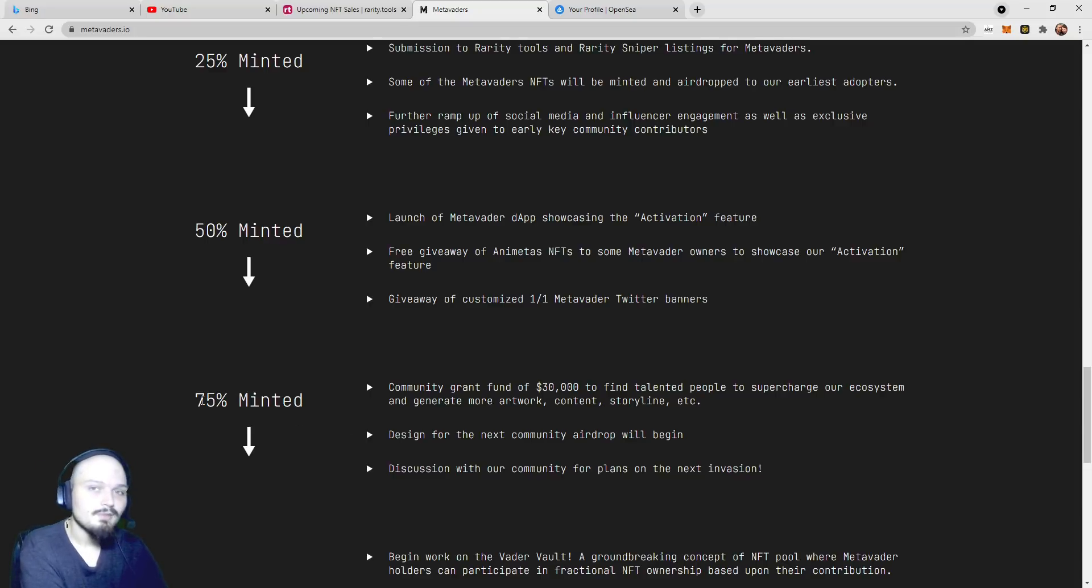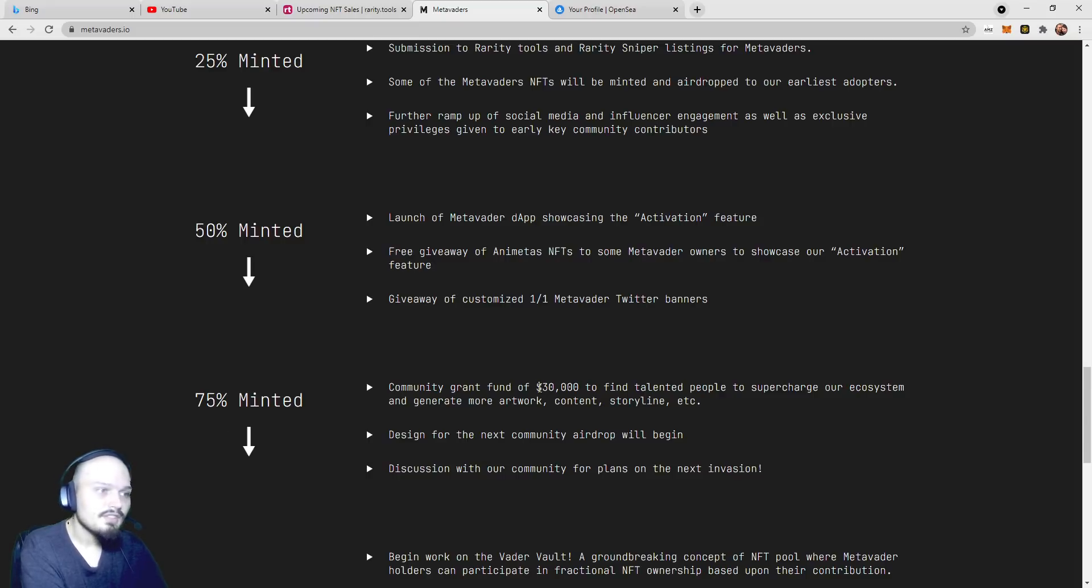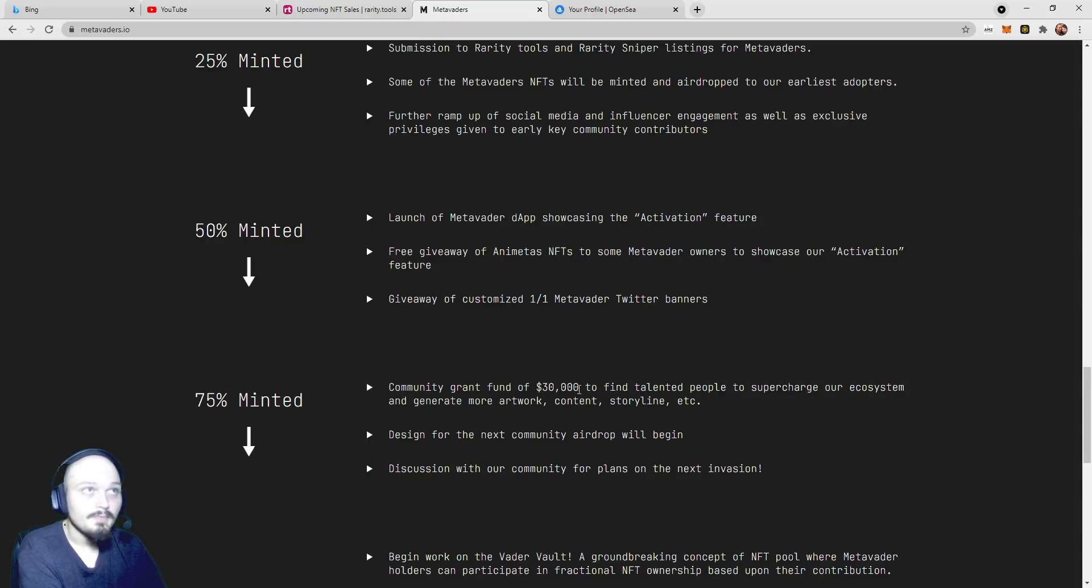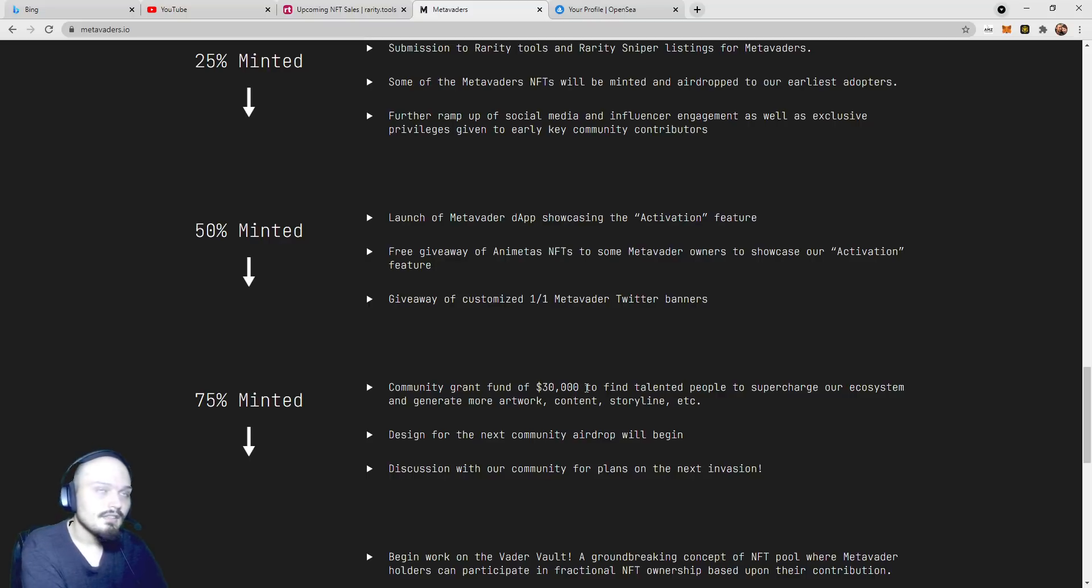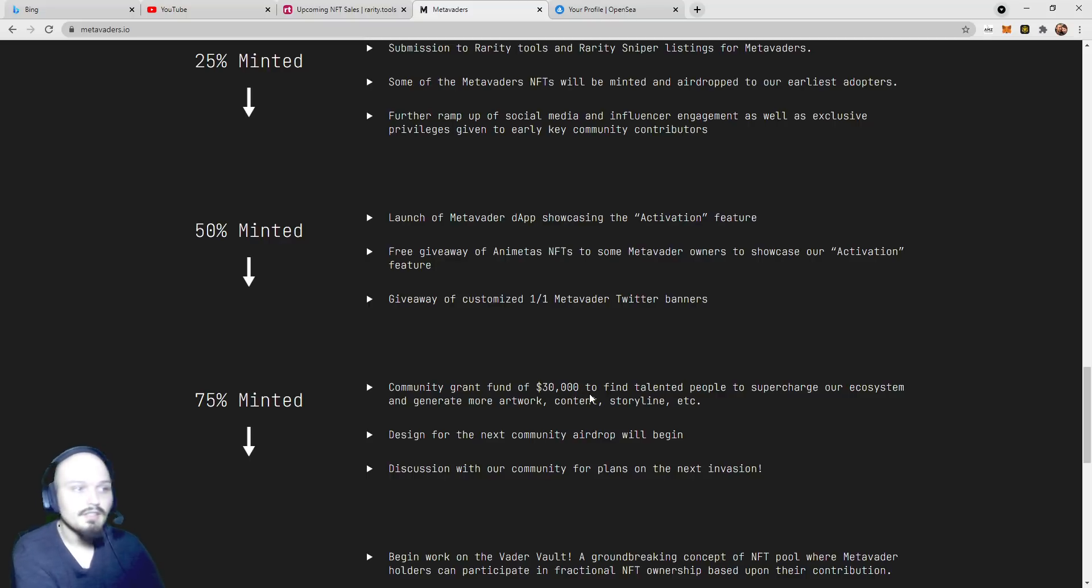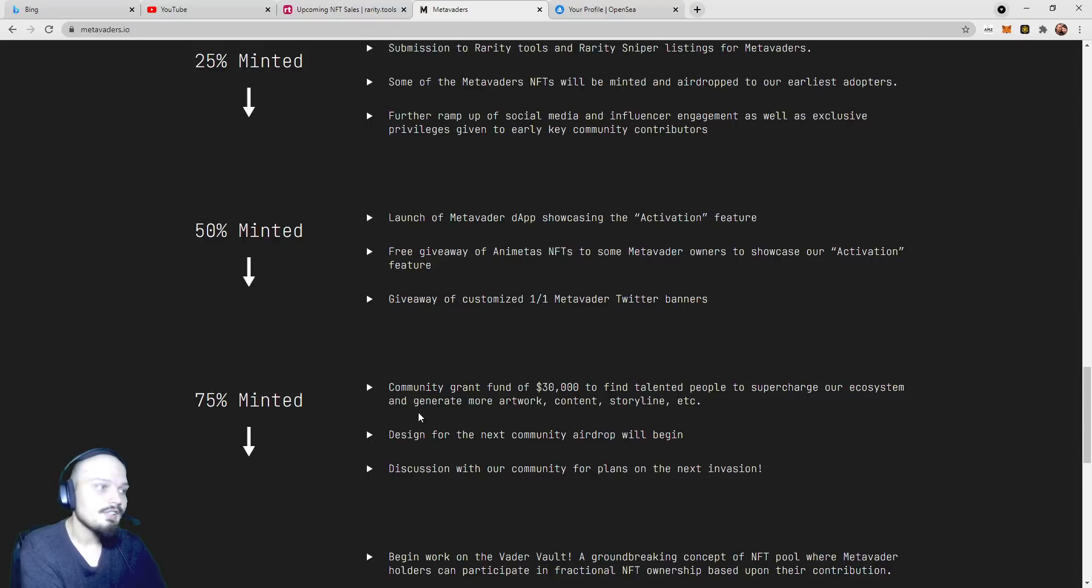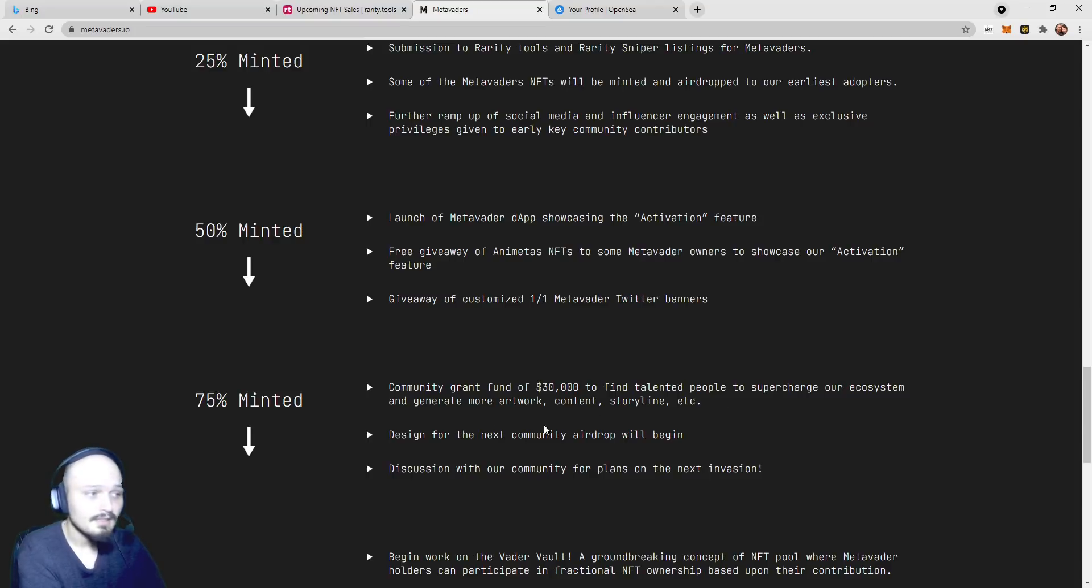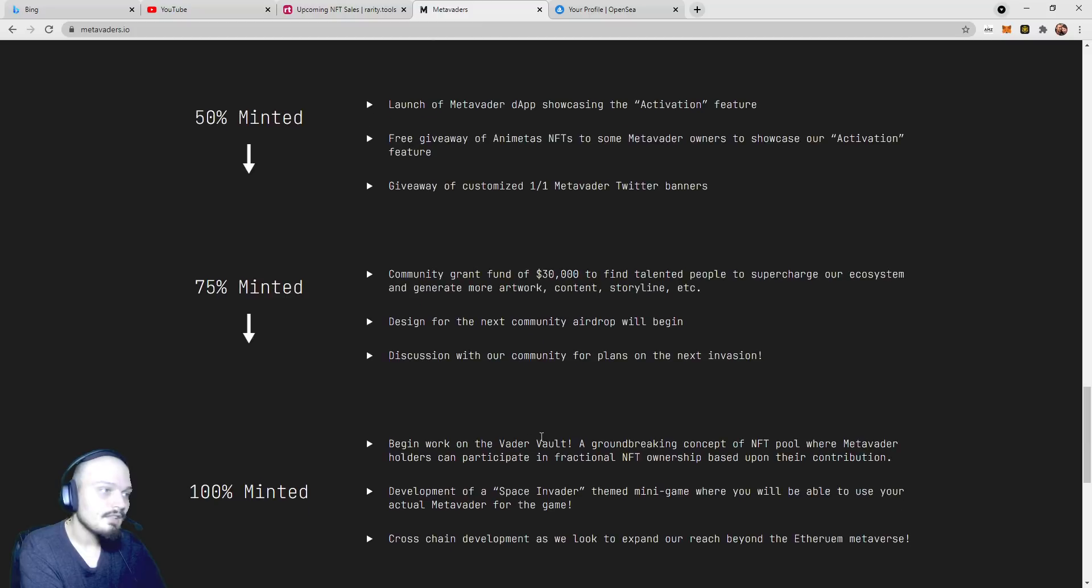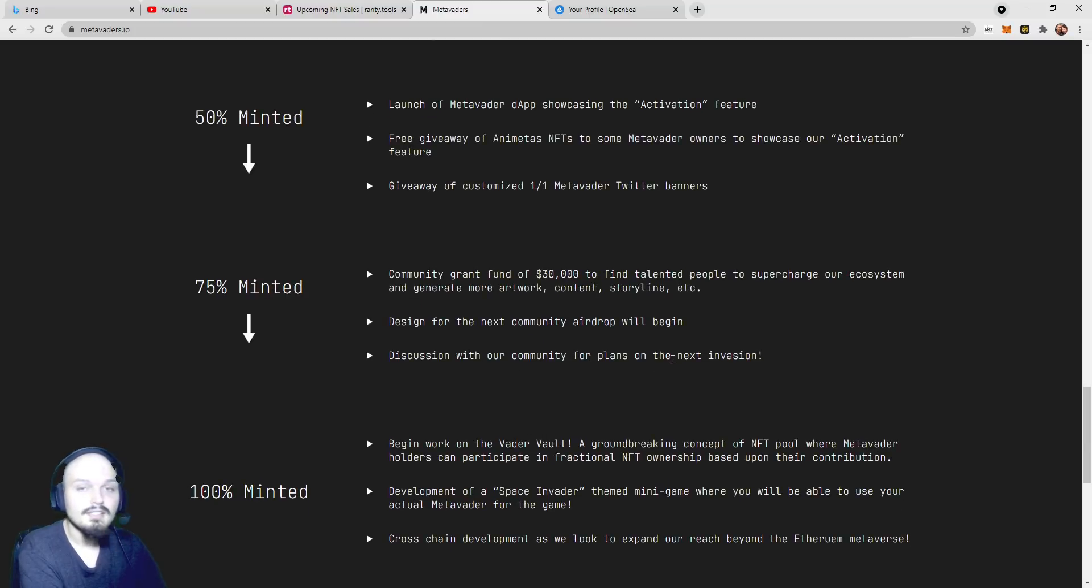At 75% minted, or 7,500 MetaVaders, community grant fund of $30,000, or essentially 9 ETH, or 8.5 ETH as of October 3rd, to find talented people to supercharge our ecosystem and generate more artwork, content, storyline, and etc. Design for the next community airdrop will begin, and discussion within the community for plans on the next invasion.